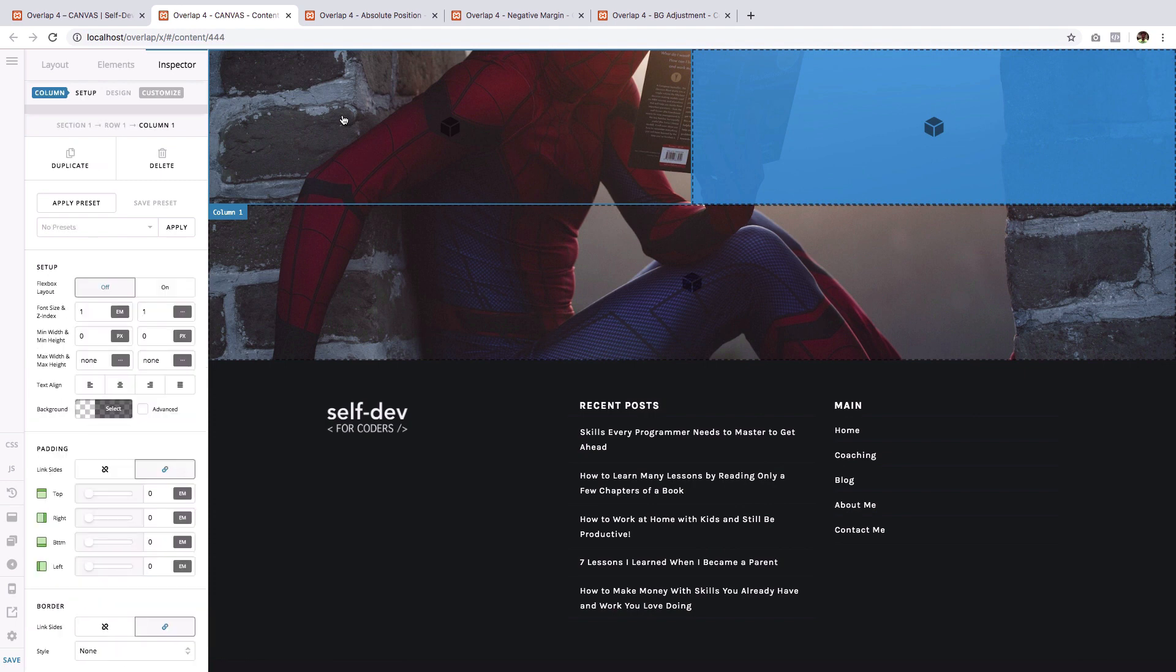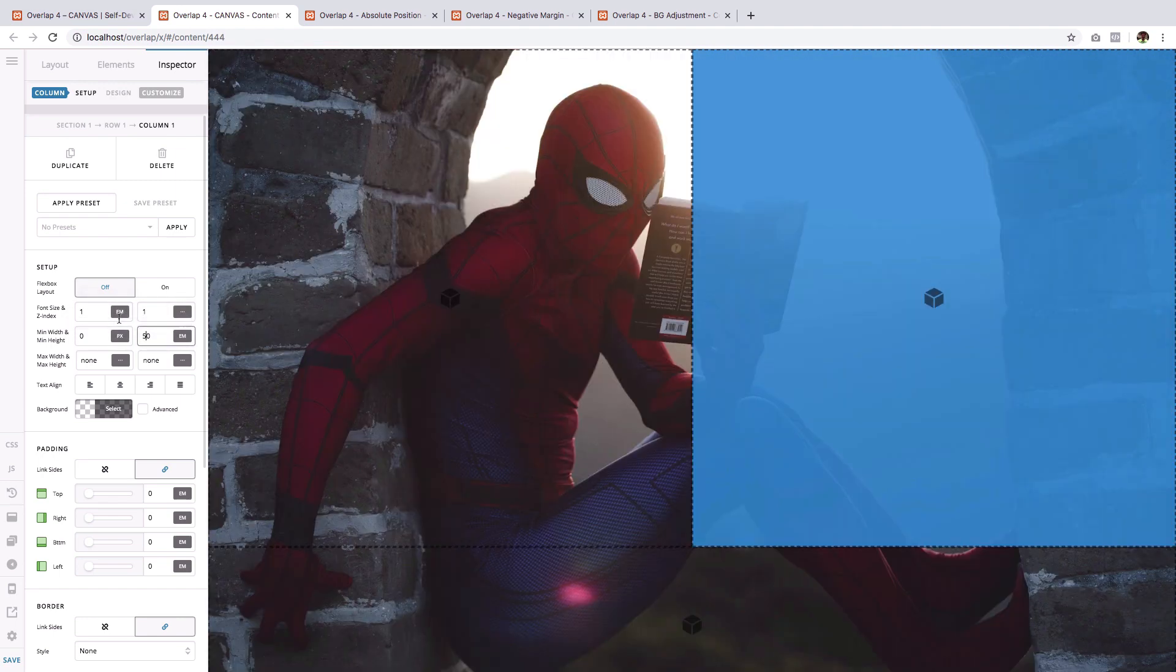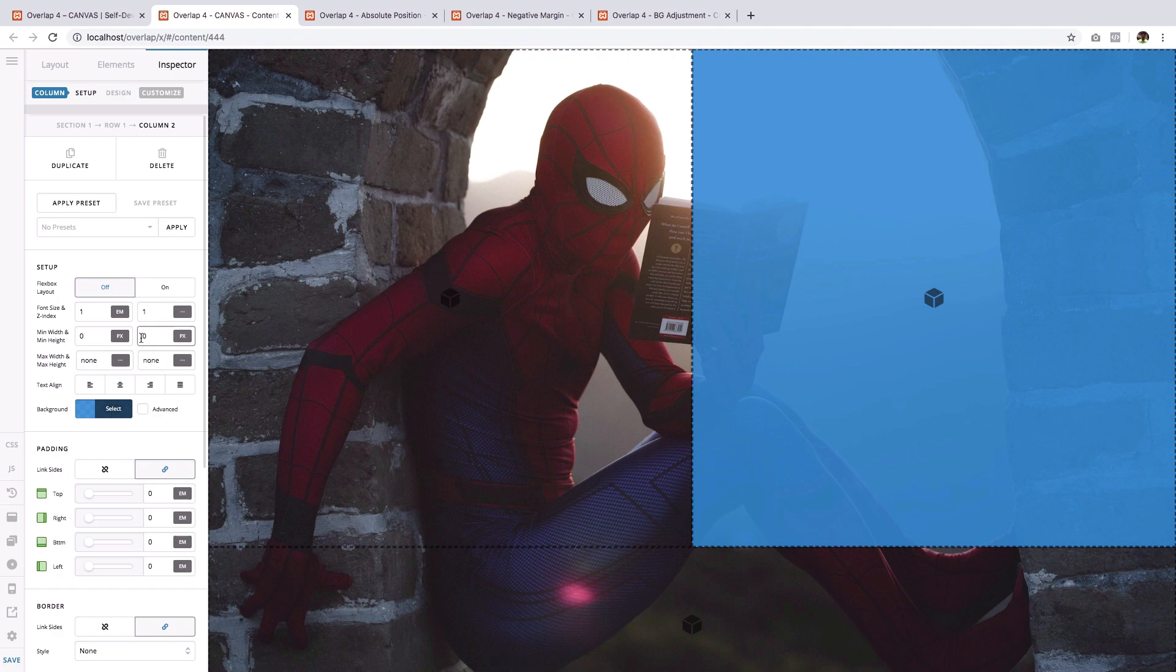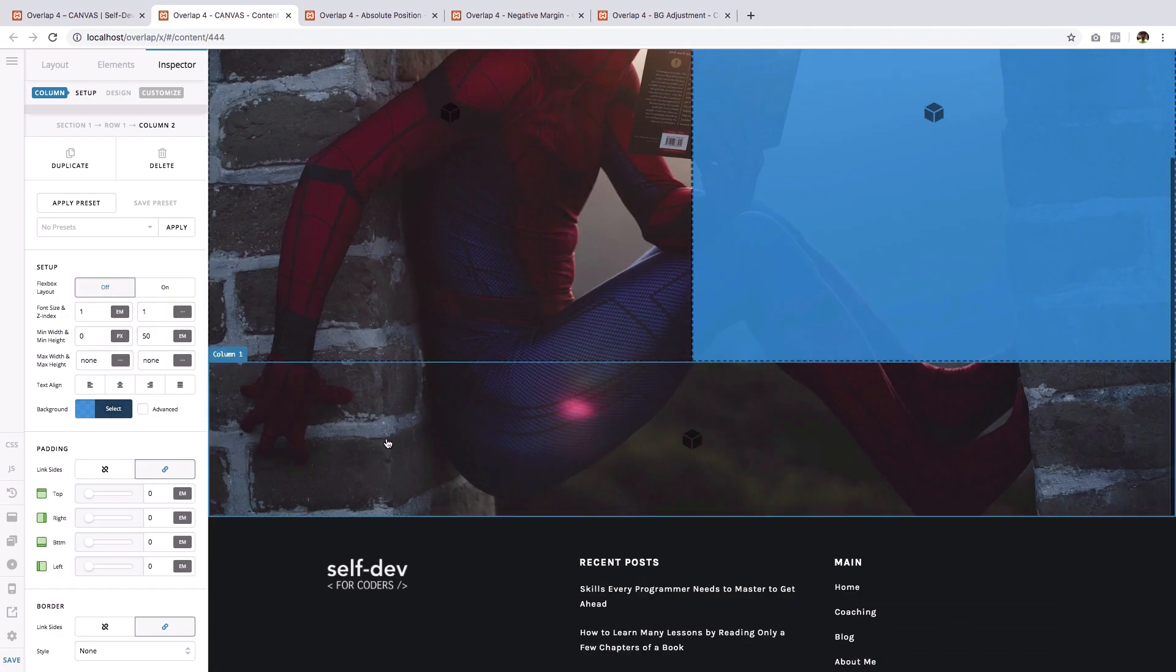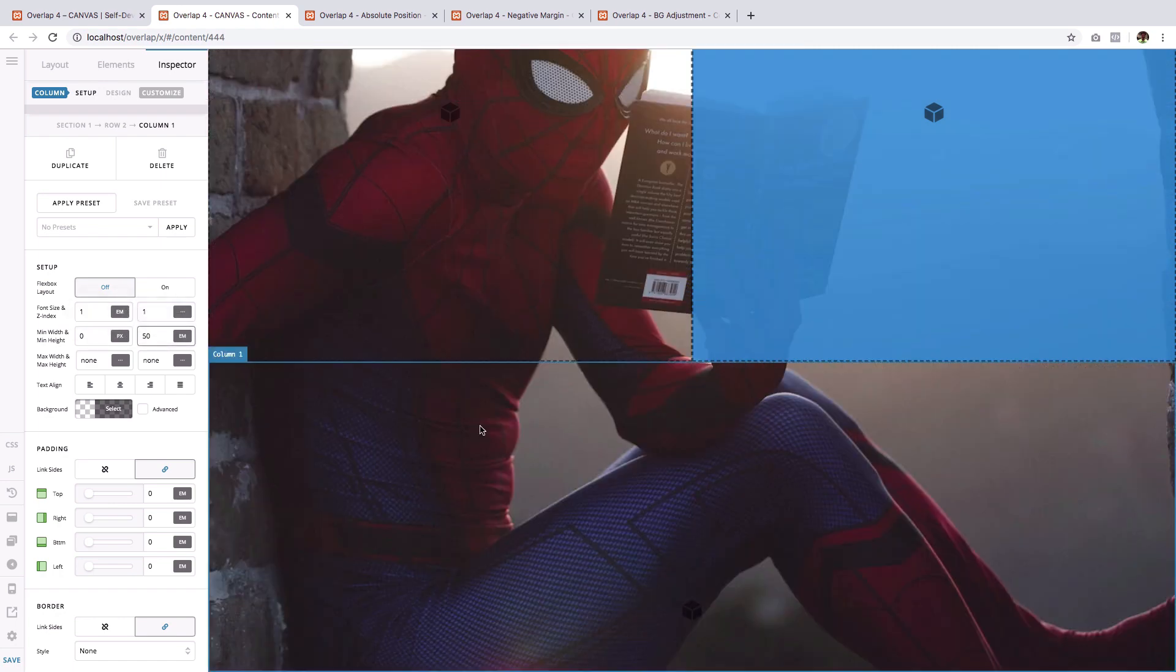So I will assign 50 EM to the minimum height of all three columns. So starting with column one, on the minimum height field, I will give it 50 EM. I will do the same to the second column. And lastly to the bottom column.